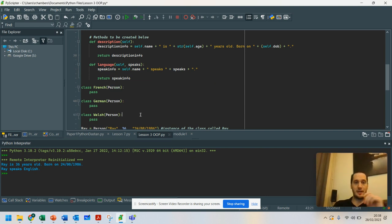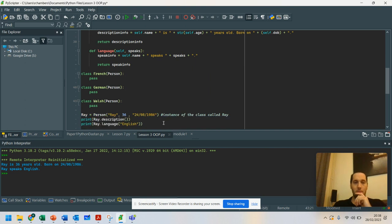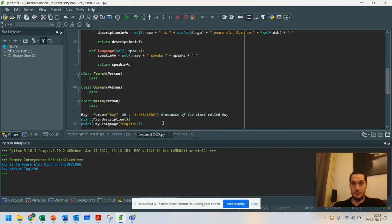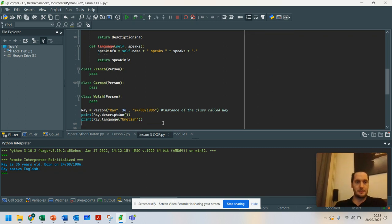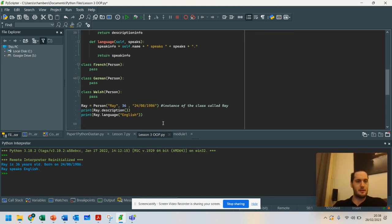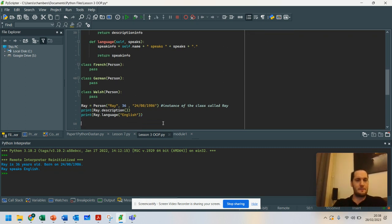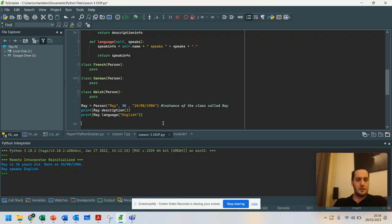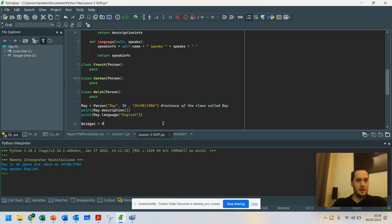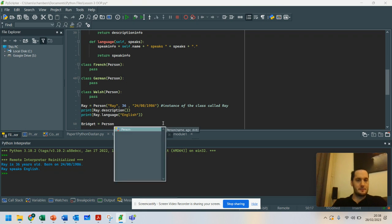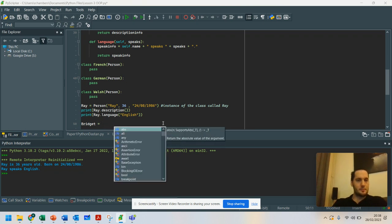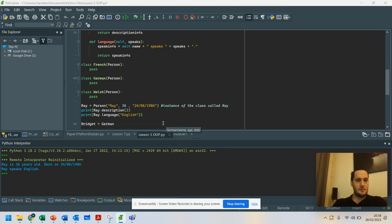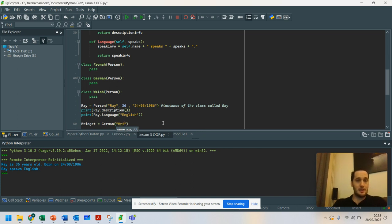So I'm just going to demonstrate how that might work here. I've got Ray, who is using the class person. But watch what I'm going to do here. We're going to have Bridget equals German. And I can still pass in the... So her name is Bridget.